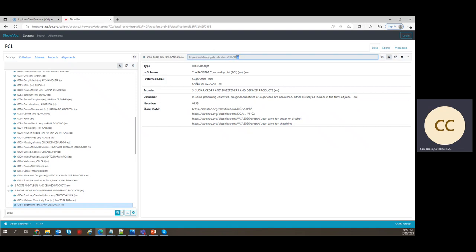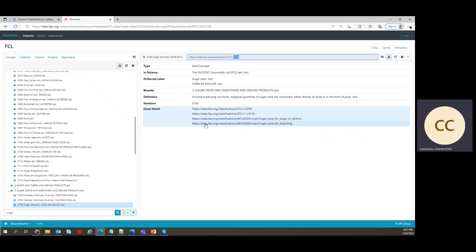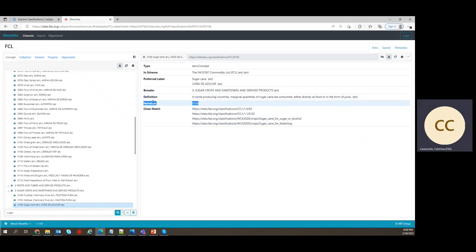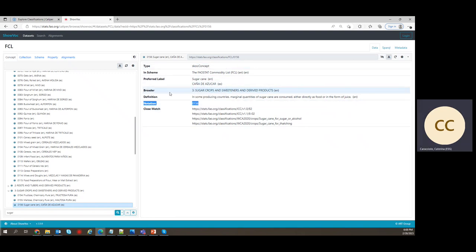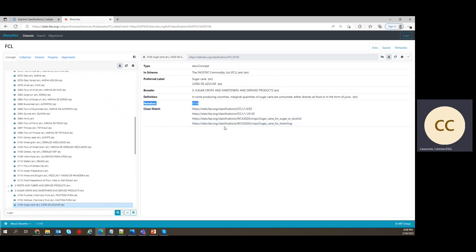Now, our choice was to use the classification code for the item as very last part, the local part of the URI. Here in the tab, this corresponds to the property notation. So notation is classification code. What else do I have? I have the information about the broader item that I can also see here in the hierarchy. I have a definition, and in this case, I also have a couple of correspondences, so correspondent concepts in other classifications. I can click on any of those.